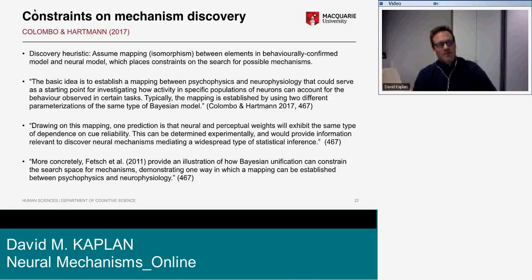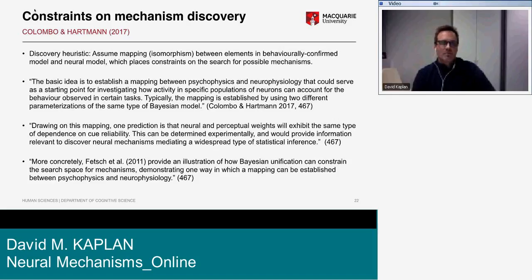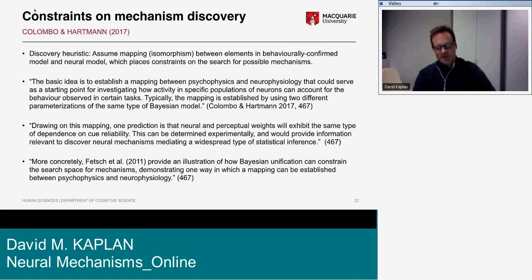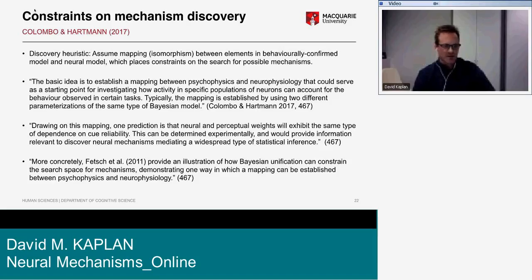Drawing on this mapping, one prediction is that neural and perceptual weights will exhibit the same type of dependence on cue reliability — this can be determined experimentally and would provide information relevant to discovering neural mechanisms. More concretely, Fetsch et al. 2011 provide an illustration of how Bayesian unification can constrain the search space for mechanisms, demonstrating one way a mapping can be established between psychophysics and neurophysiology. This is the example I'm going to focus on.